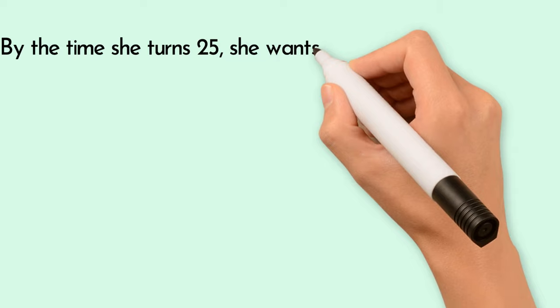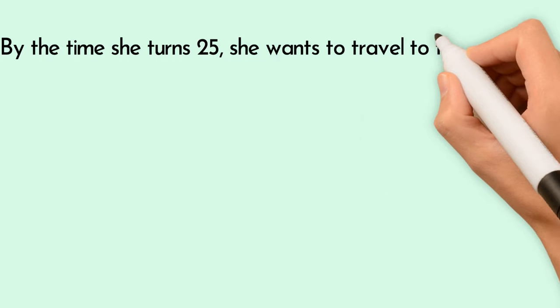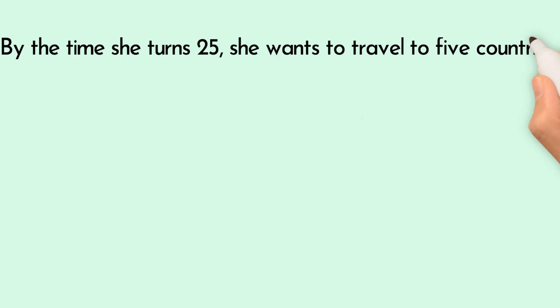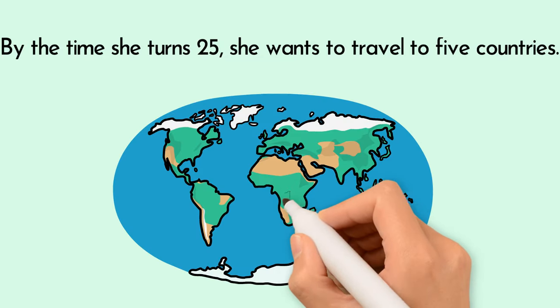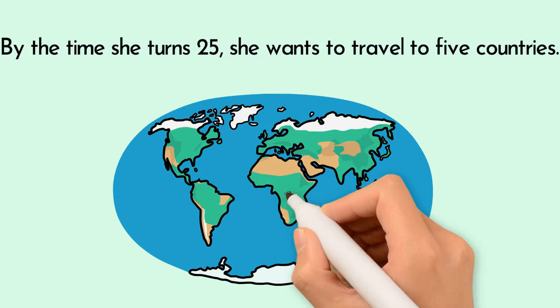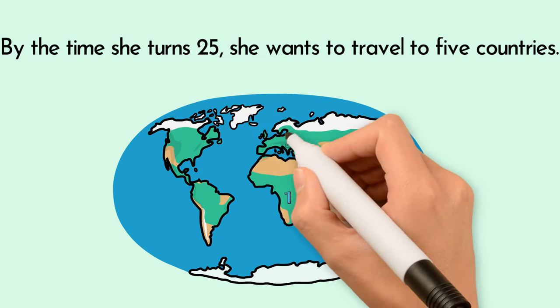By the time she turns 25, she wants to travel to 5 countries. She plans to travel to 5 countries before turning 25.